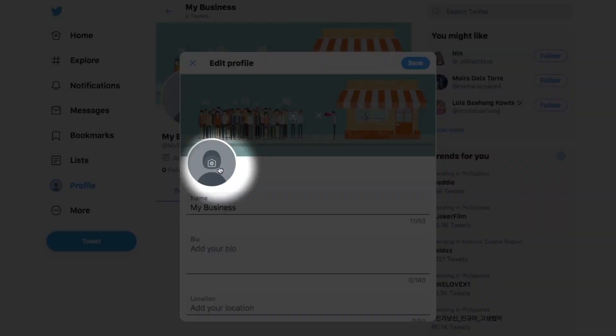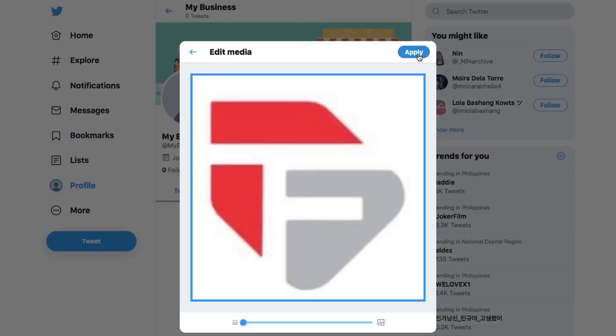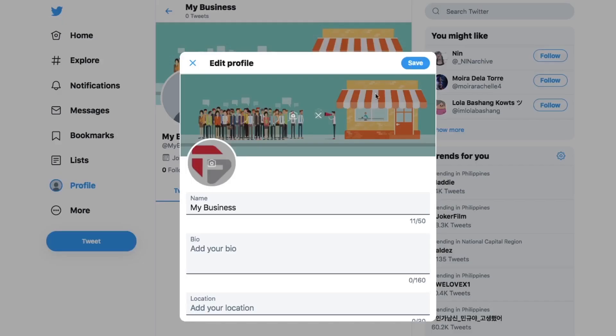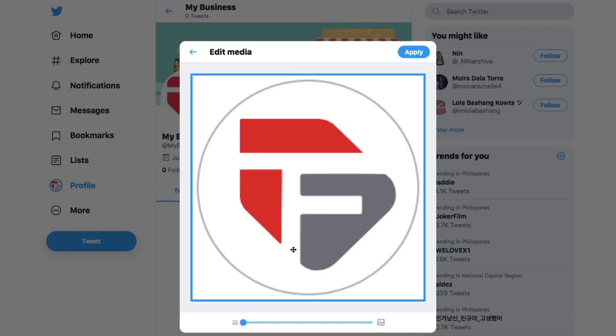Your Twitter profile pic also matters. After all, it's the visual representation of you on Twitter, so make it count. You want people to recognize you and have happy thoughts when you show up in their timeline. If you do use a logo, keep in mind that you'll upload a square photo, but it will be a circle on Twitter. If you have a square logo with words, they're often cropped out.